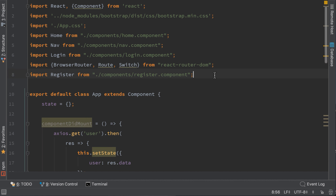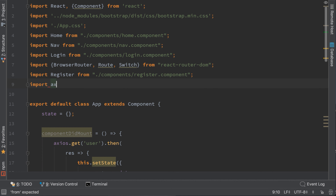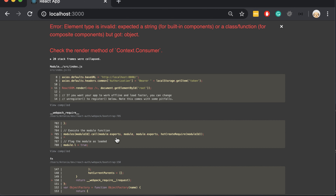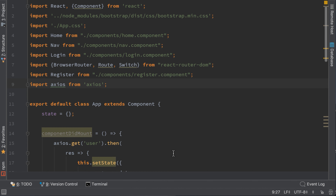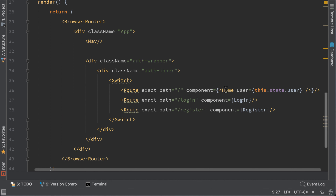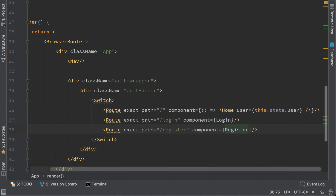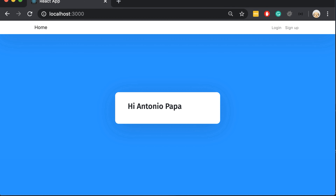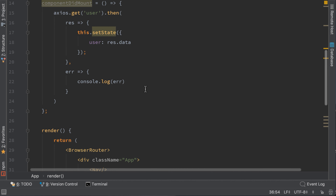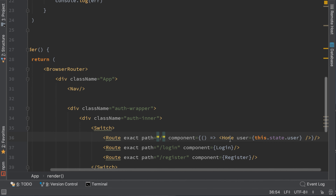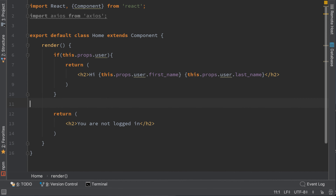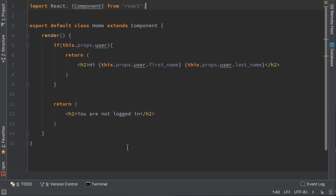Go to the home component — now the data is not called state but props, since the parameters passed from the parent component are props. Let's update the references to use props. We also have to remove the old axios import code here. Open the browser — we get an error because we assigned the component in the route wrongly. It has to be a function that returns the component. Now it is working correctly — we can see that we are passing the user parameter inside the home component and displaying the user data.